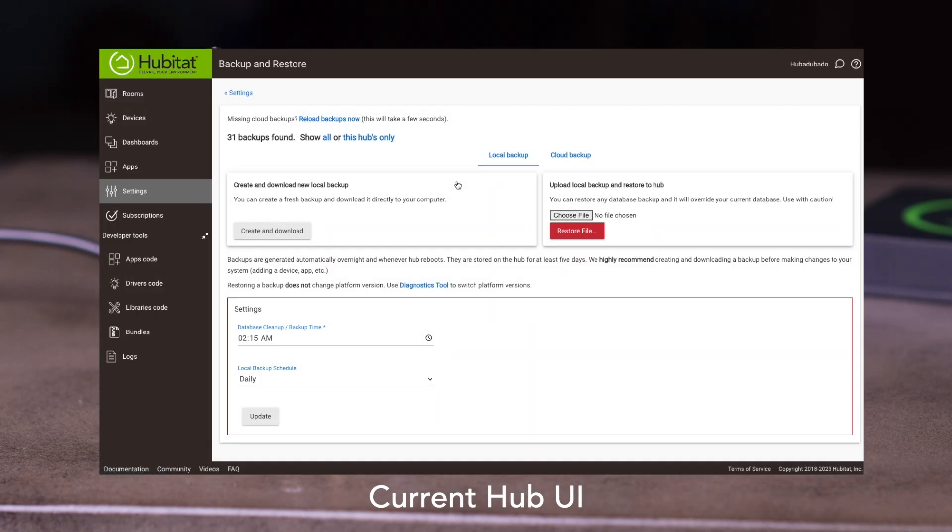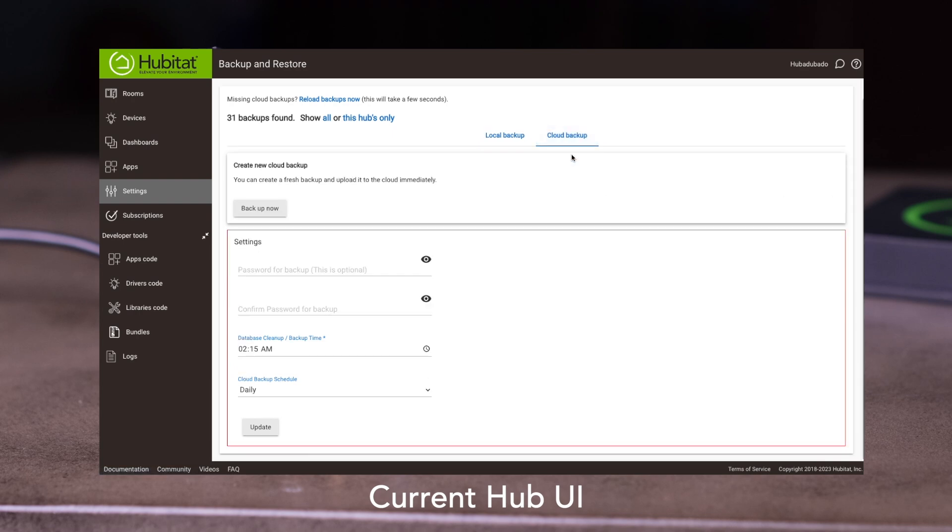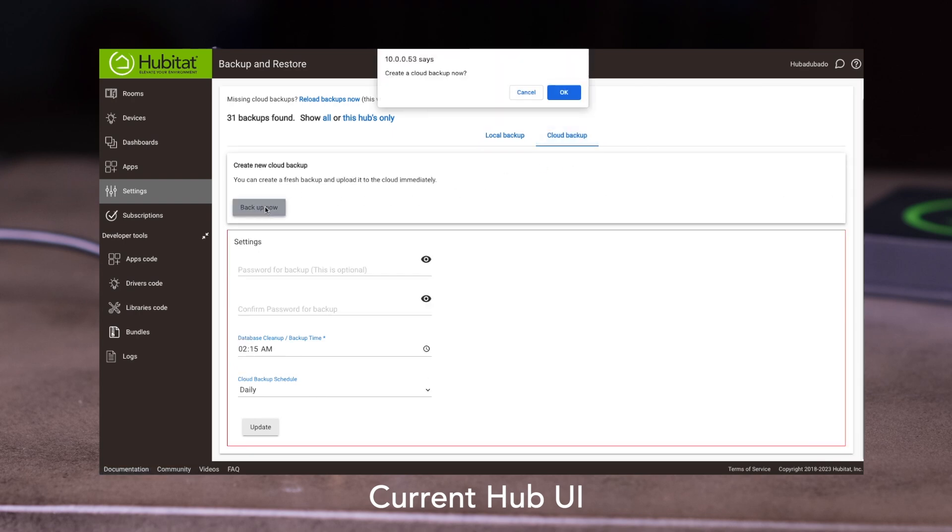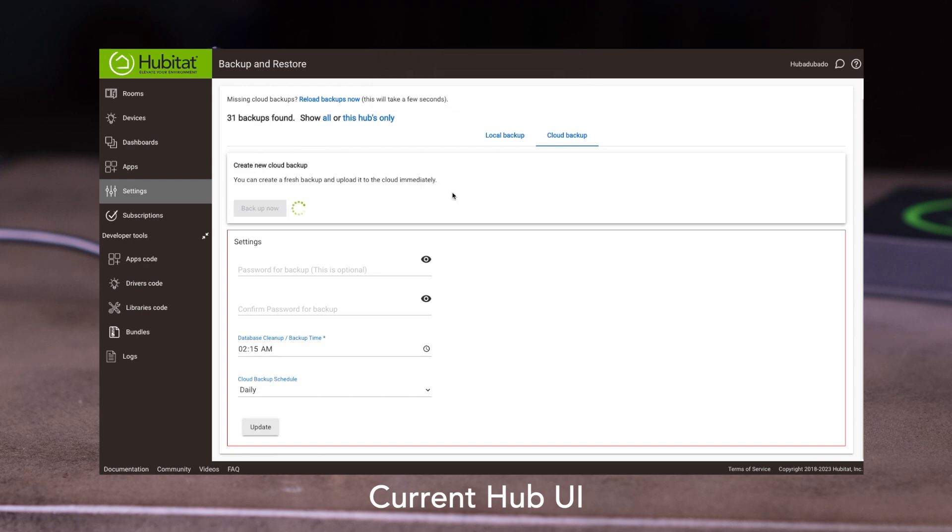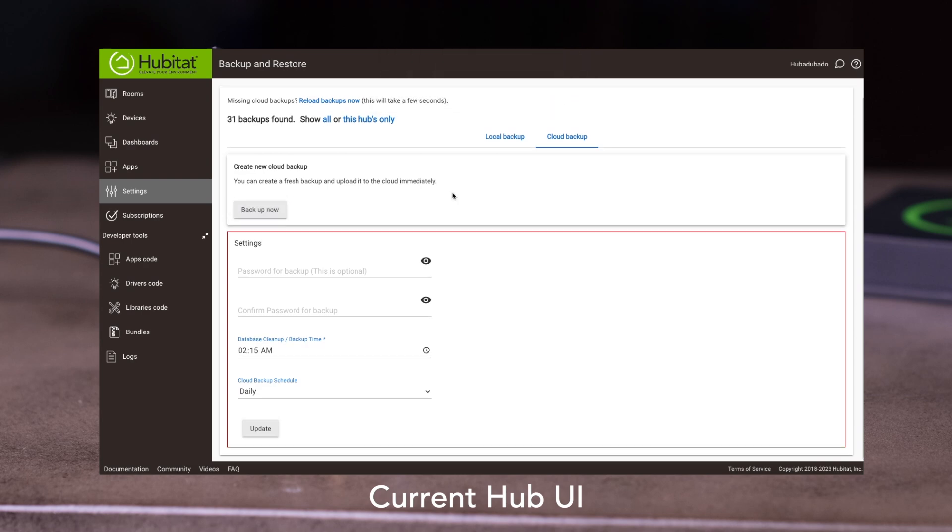If you do subscribe to Hub Protect, once you navigate to the Backup and Restore page, select the Cloud Backup tab, then press Backup Now in the Create New Cloud Backup box. This takes a minute or so, but when you get back to this screen, your backup has been saved.